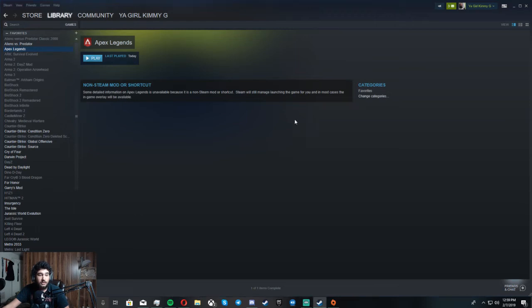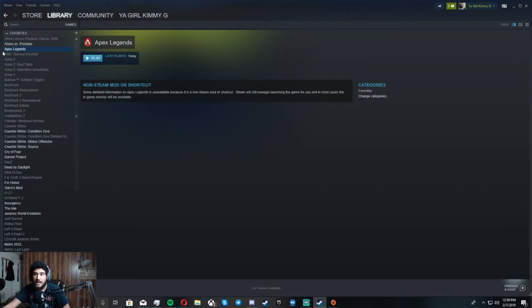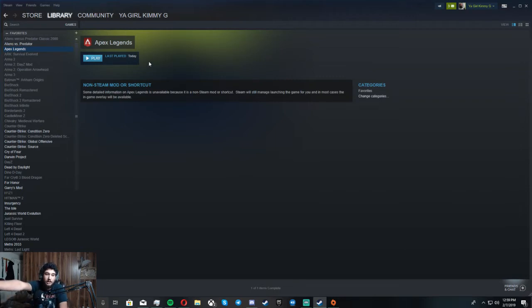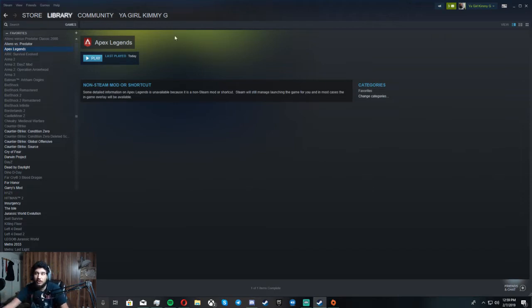Alright, what's up YouTube? This is a quick fix for anybody who plays Apex Legends and can't seem to get it on the monitor they want to play on if you have a dual monitor setup or something like that.